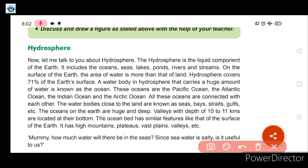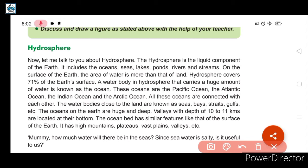A water body in the hydrosphere that carries a huge amount of water is known as an ocean. The oceans on earth are: Pacific Ocean, Atlantic Ocean, Indian Ocean and Arctic Ocean. All these oceans are connected with each other.